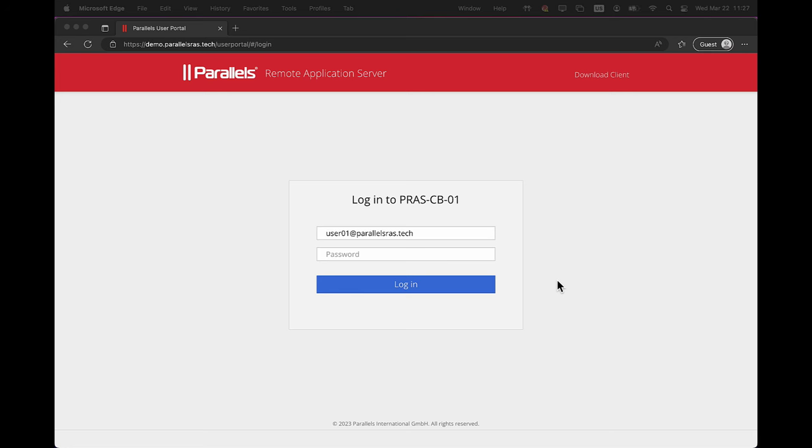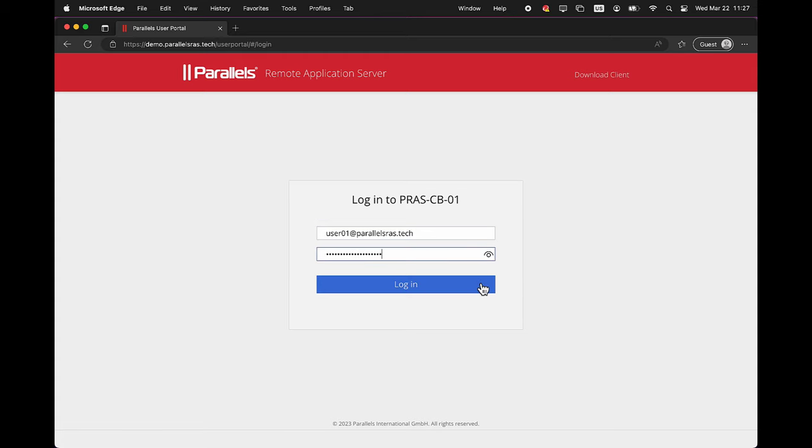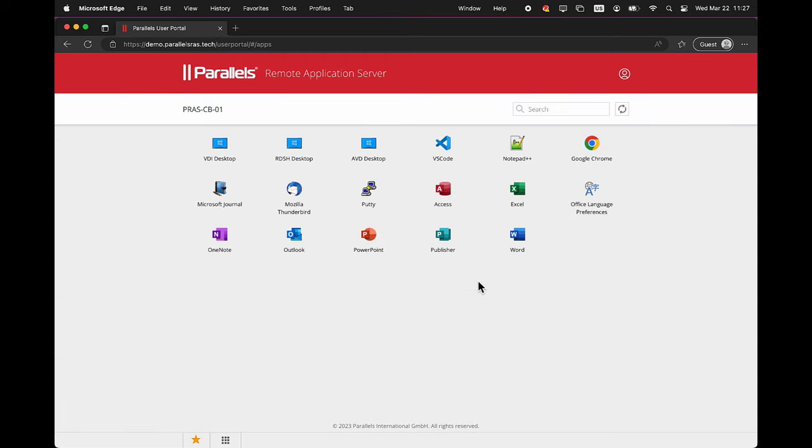First, log on to the Parallels RAS Web Client. As you can see, this demo user has access to a mix of resources, both published desktops and applications coming from VDI, RDSH, and Azure Virtual Desktop. These are all managed from the same Parallels RAS environment provided in the same client in an intuitive way. This also unlocks full hybrid scenarios.